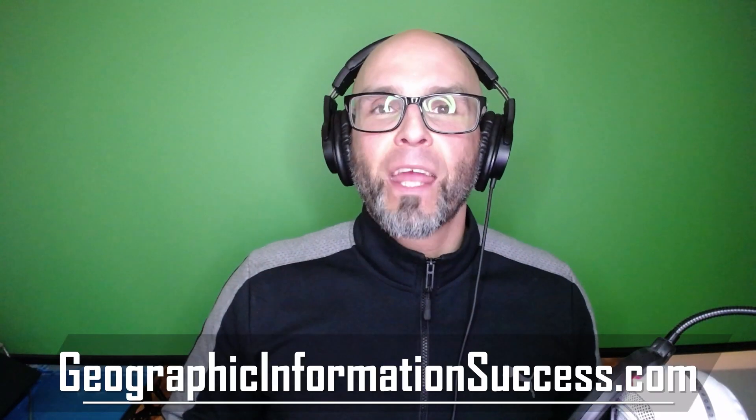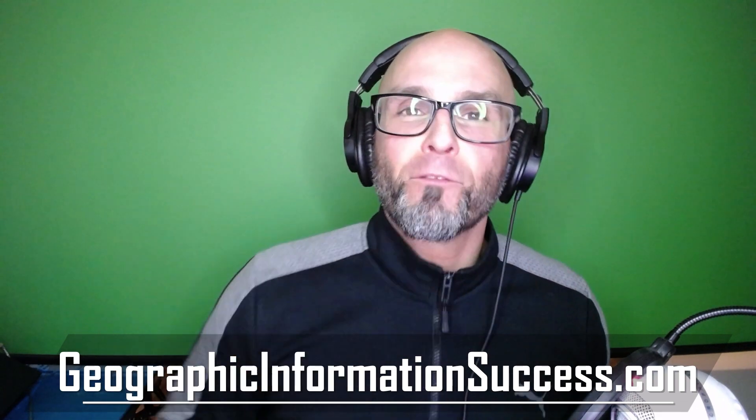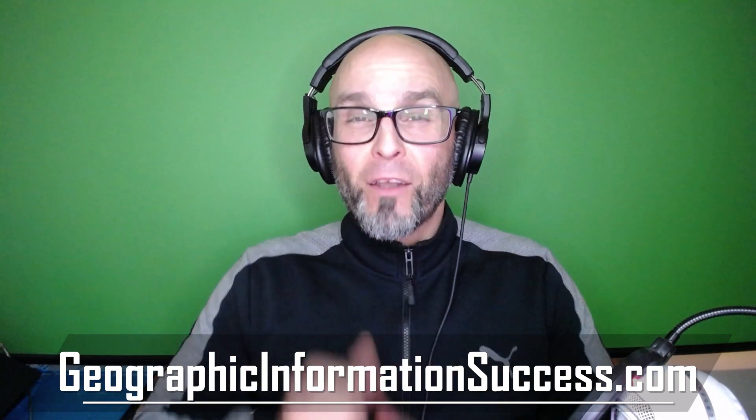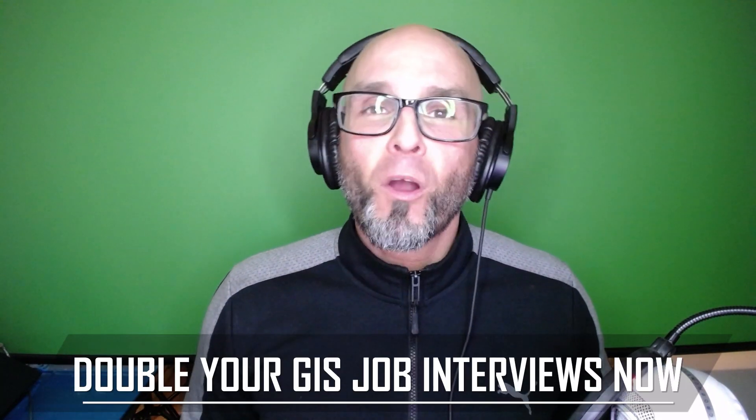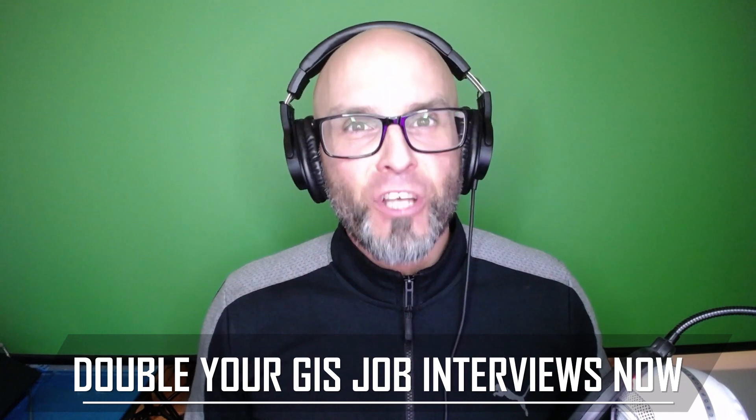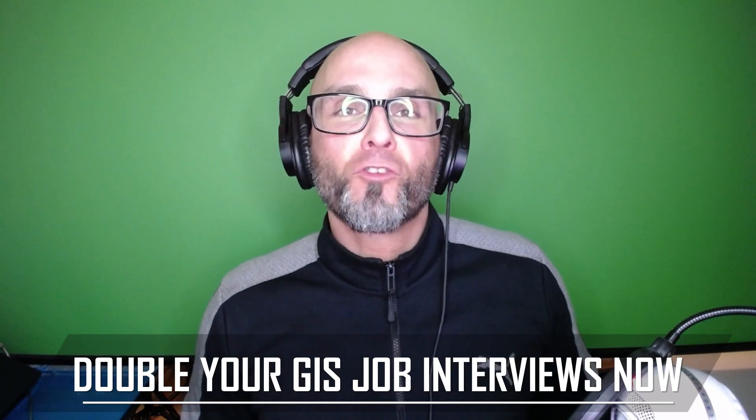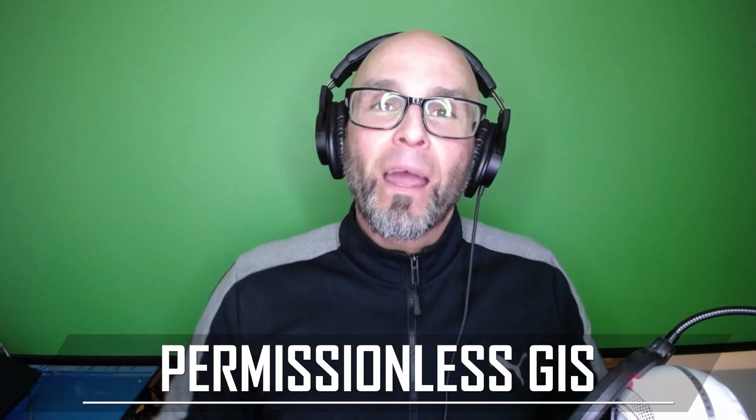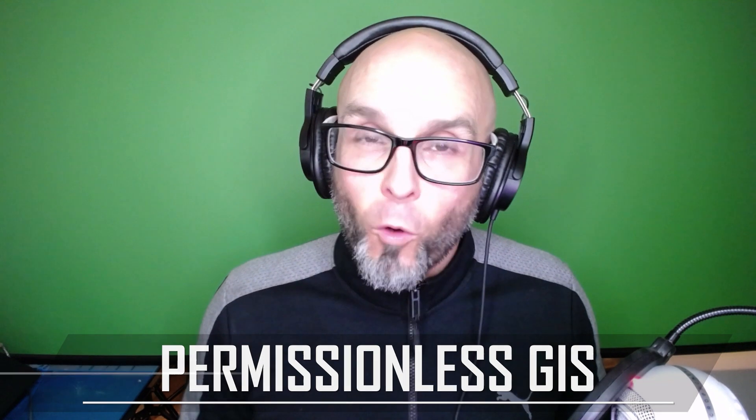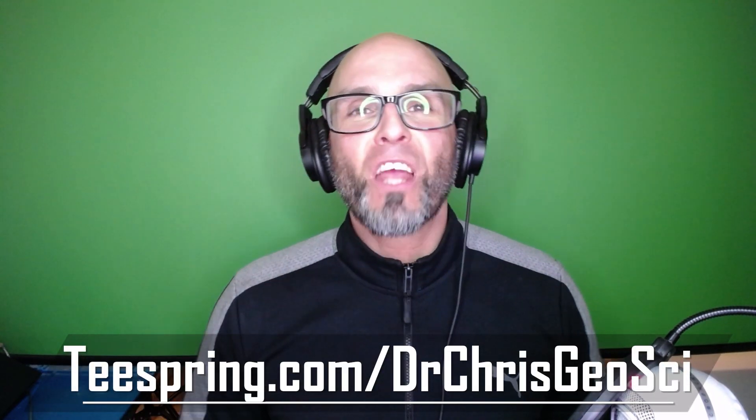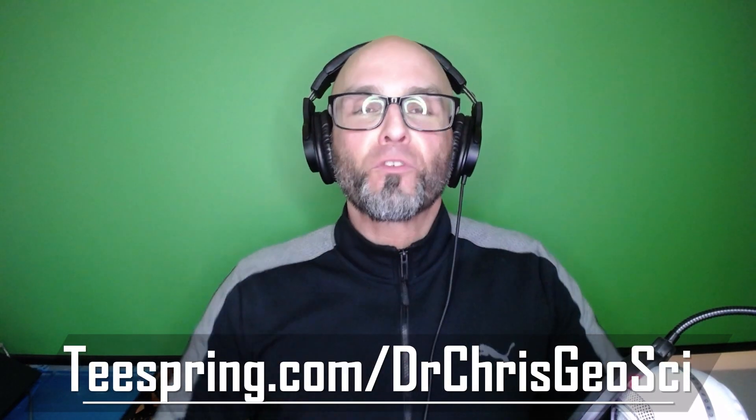Before we get going, make sure you check out geographicinformationsuccess.com to sign up to my newsletter. Also, check out my book, Permissionless GIS, double your GIS job interviews now and check out my spring store, not teespring store to get some GIS and geoscience merch.